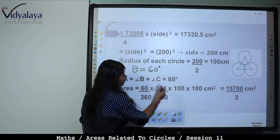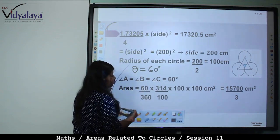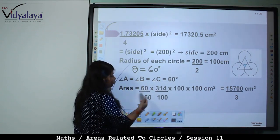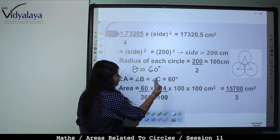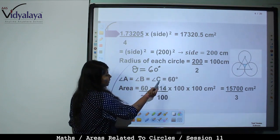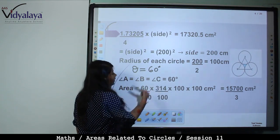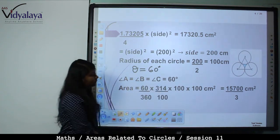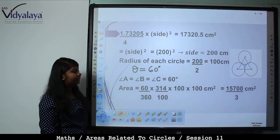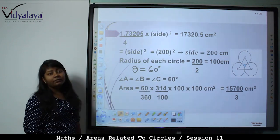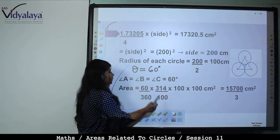Solving the arithmetic: 3 × 2 = 6, 6 × 6 = 36, then dividing step by step, we get area of one sector = 15700/3 cm².